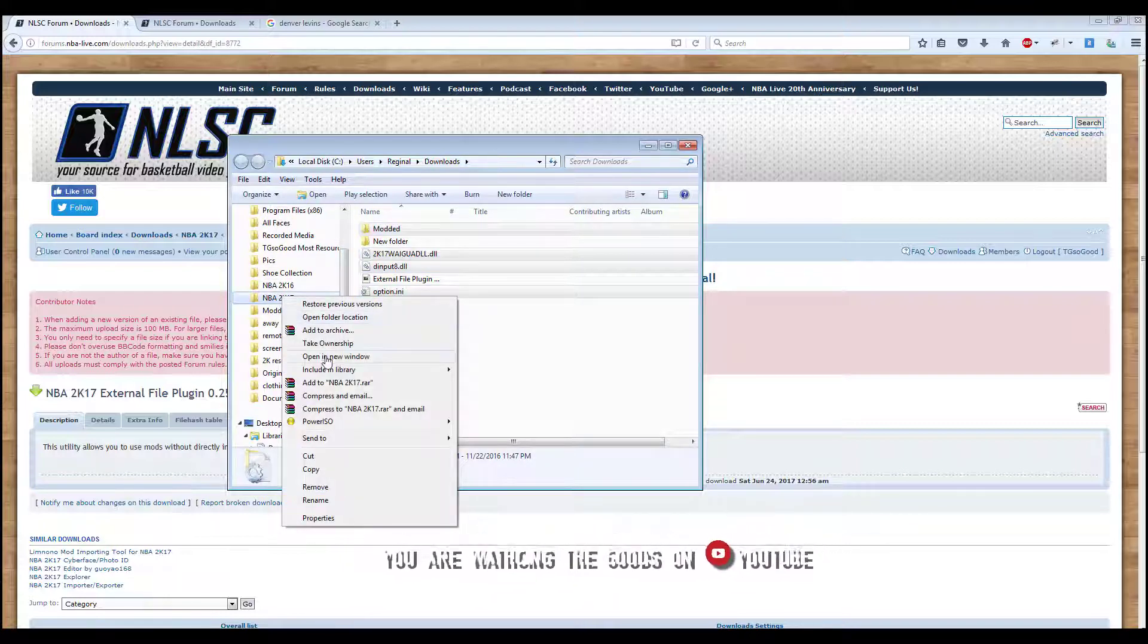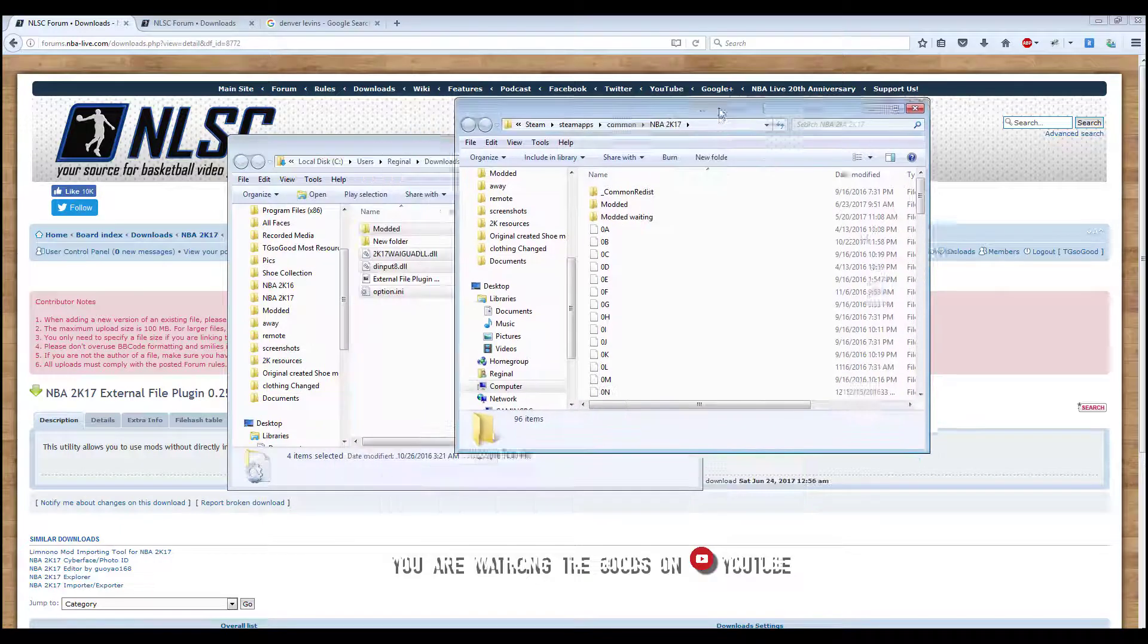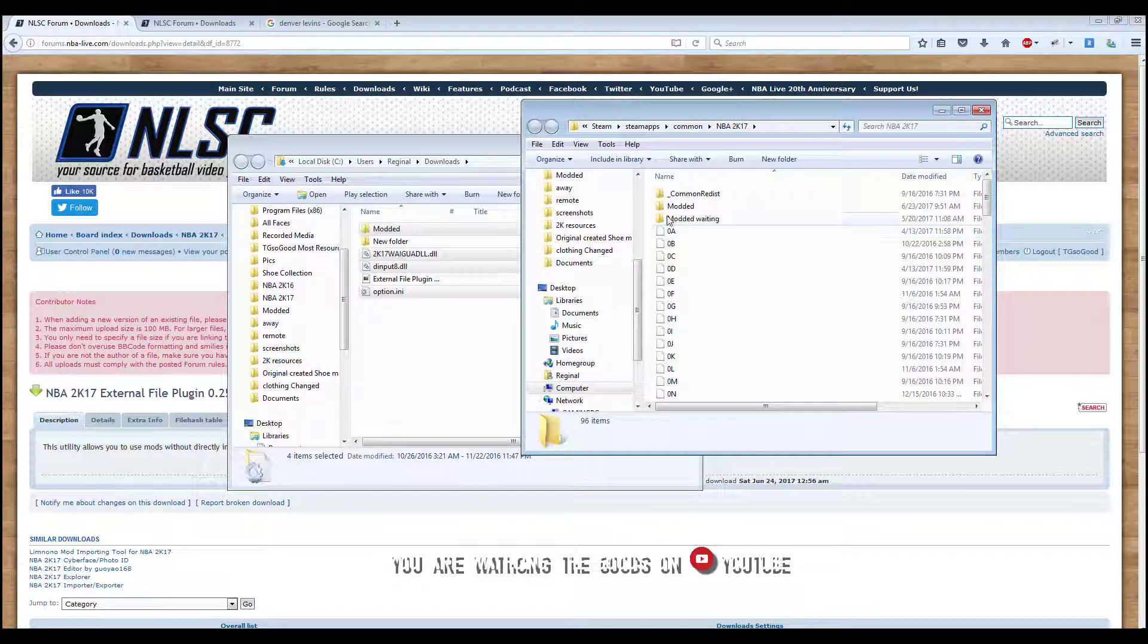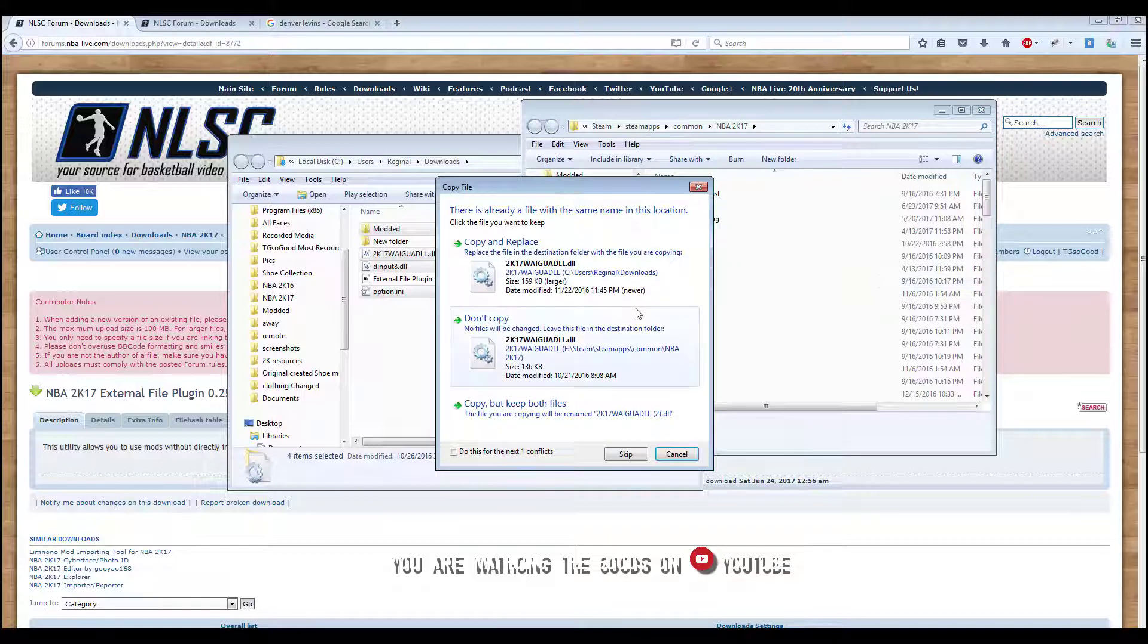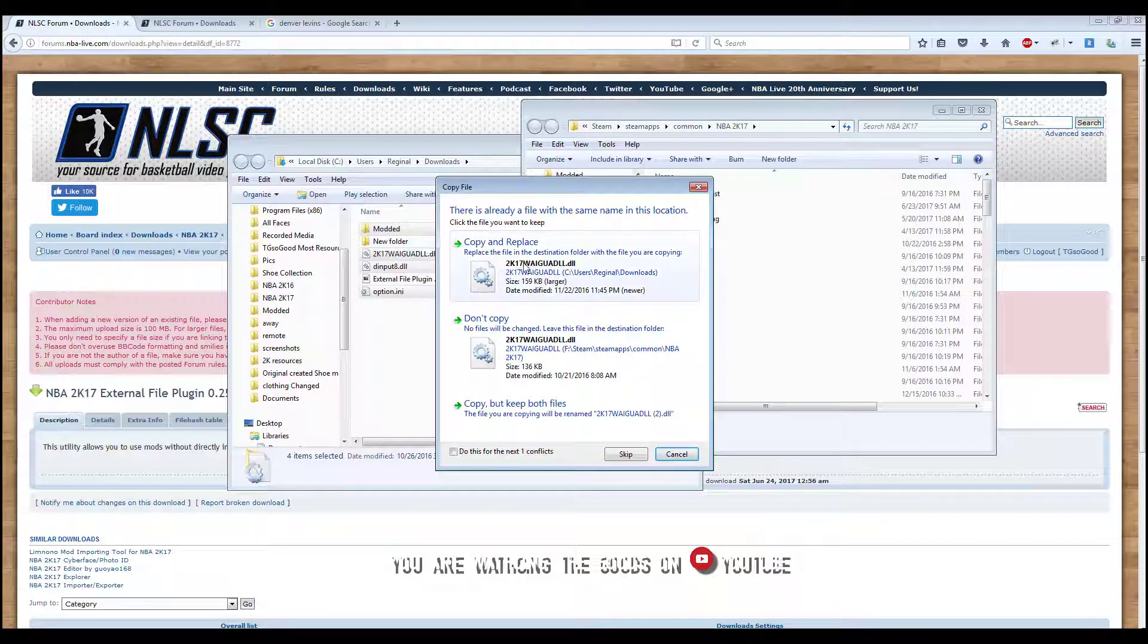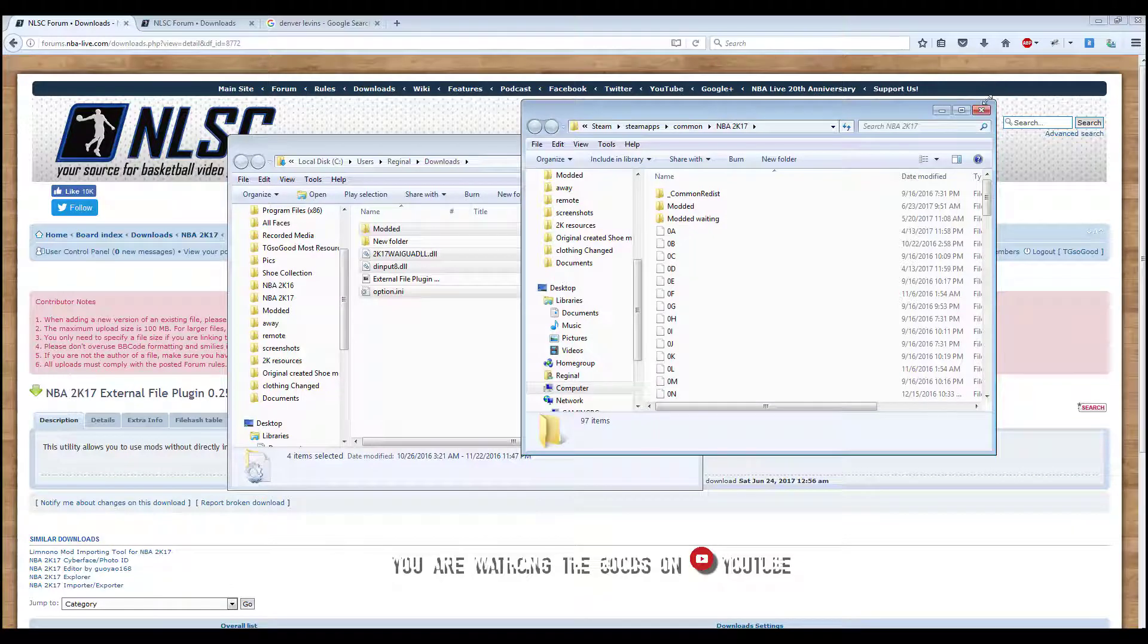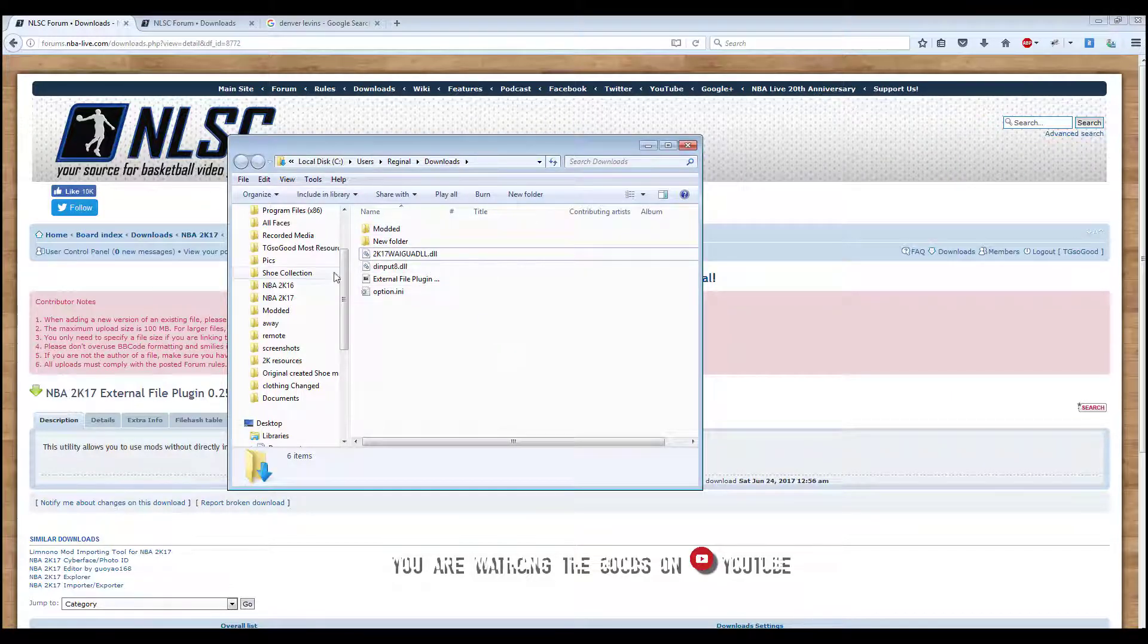Just remember to place them in your modded folder. If you want to turn off mods, just rename the modded folder to something else. Alright, that's all I got for this video. Thanks.